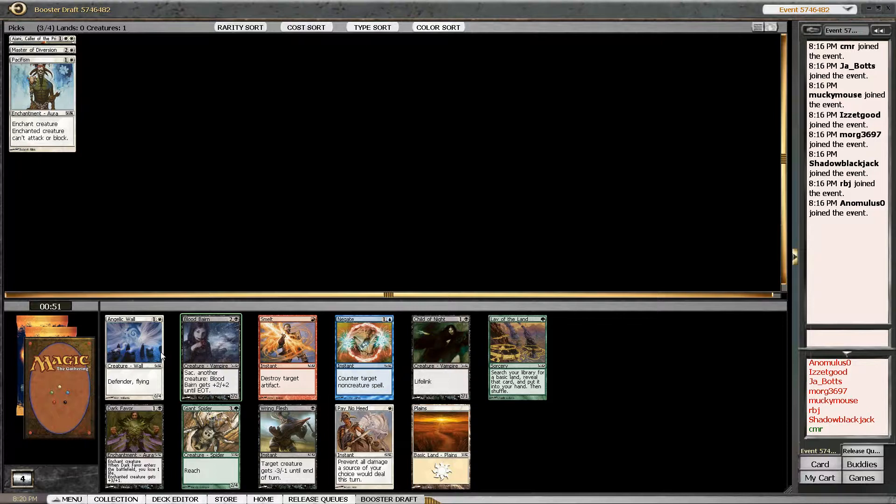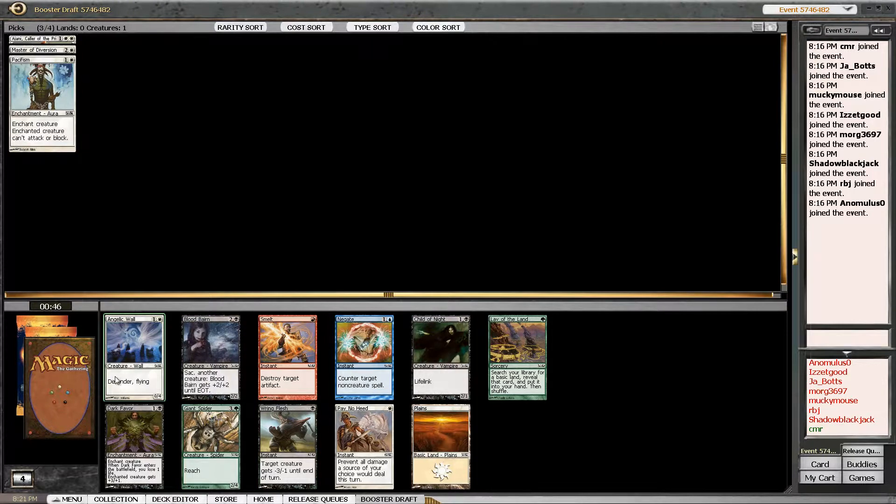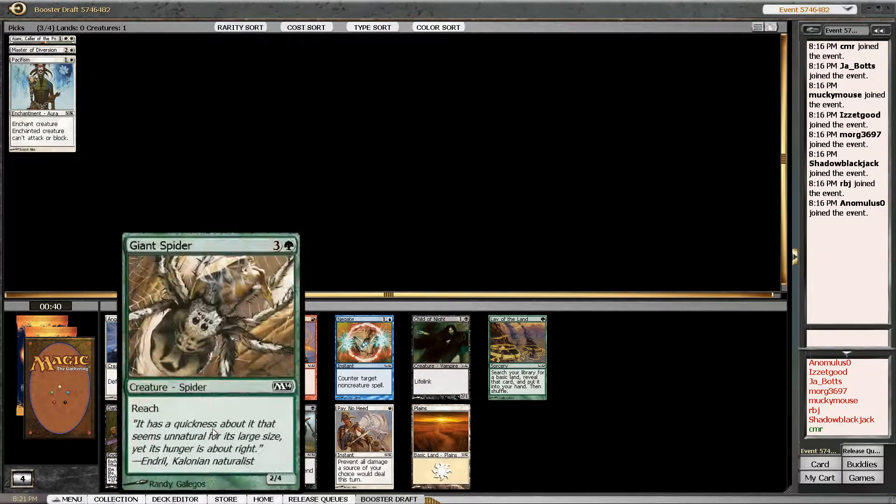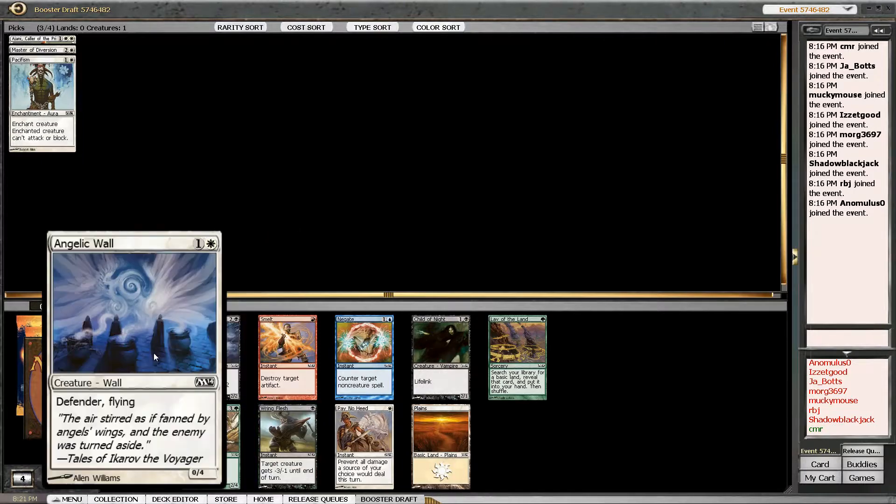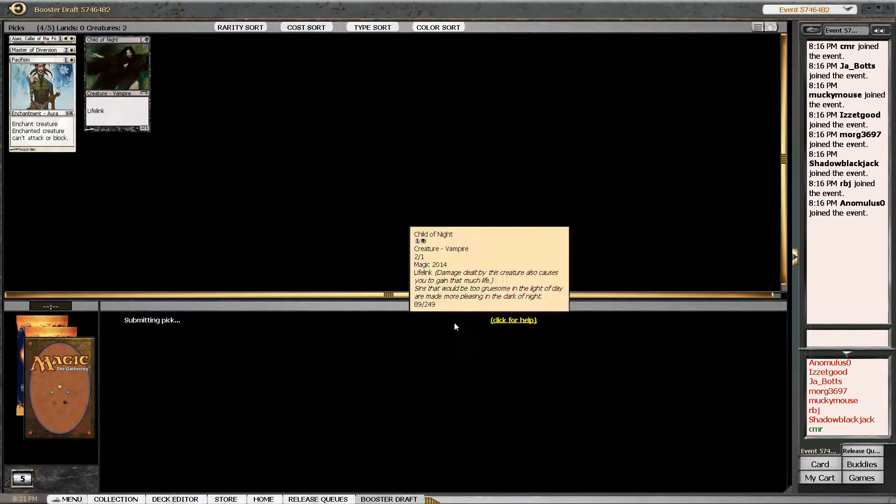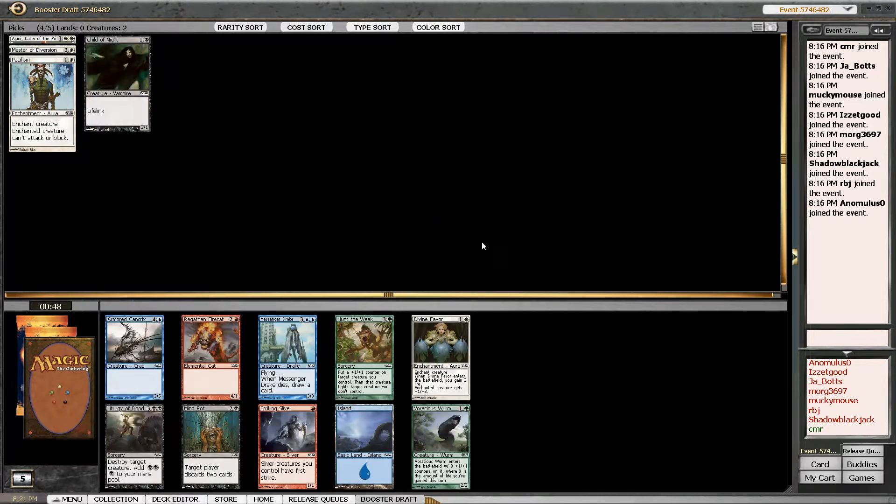So it's clear the black is very, very open. I'm going to have to move into it now. I'm probably going to have a crappy second pack, but I should have a good first pack. I could take Giant Spider, but I'm going to take this Child of the Night.